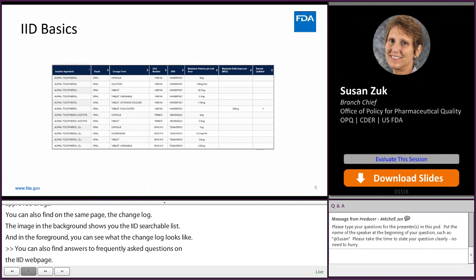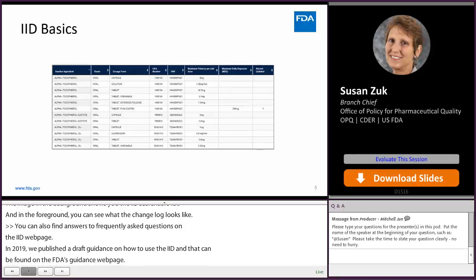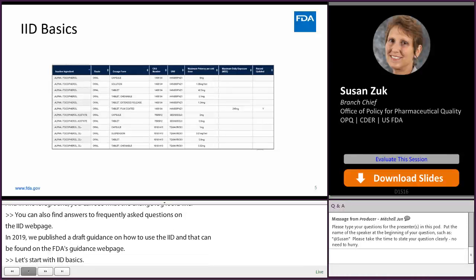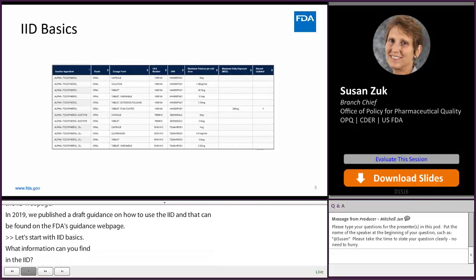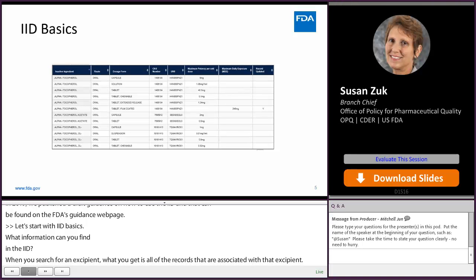Let's start with IID basics. What information can you find in the IID? When you search for an excipient, you get all of the records associated with that excipient. The image shown here is a search I did using the search term alpha tocopherol, and my search yielded all of the records associated with that term.